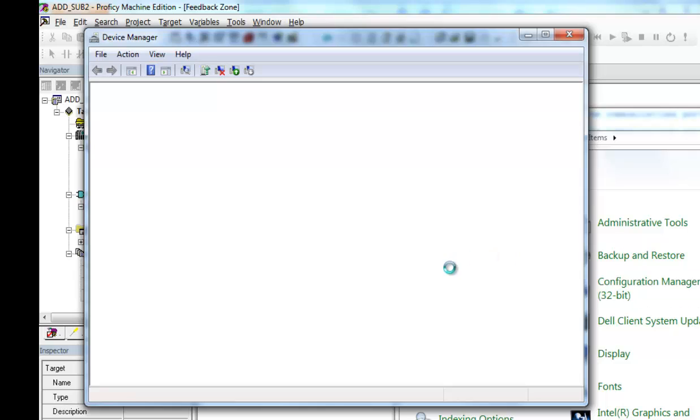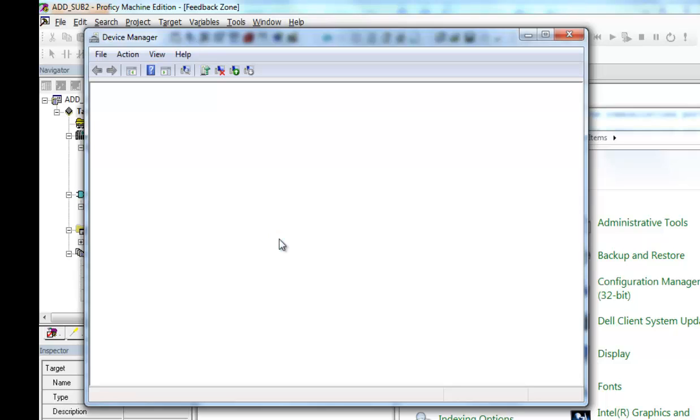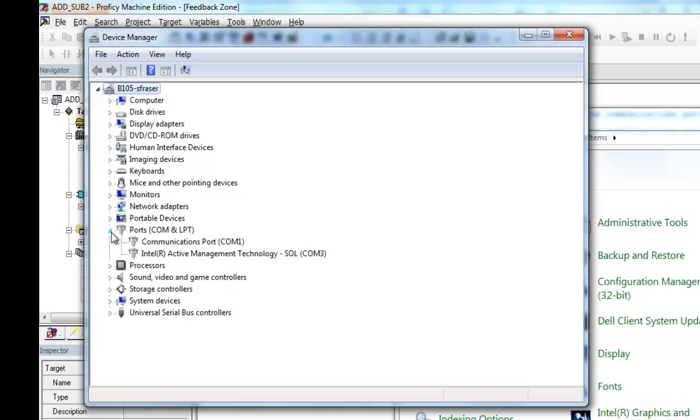And here comes the Device Manager and it will list up all the devices. Mine's taking a little while. Now you look over here and you'll see COM ports, COM and LPT. If I look down here, I see Communications port COM1, Intel Active Management Technology COM3.